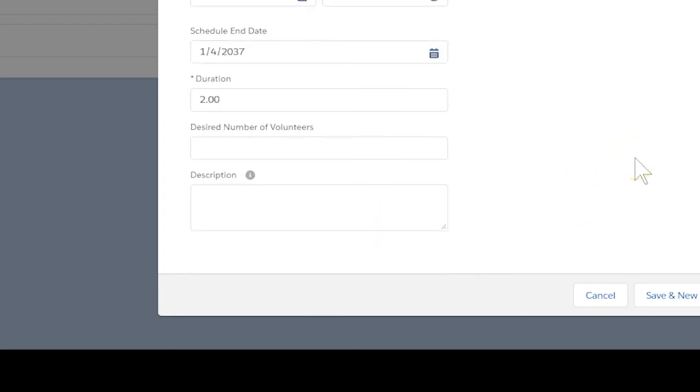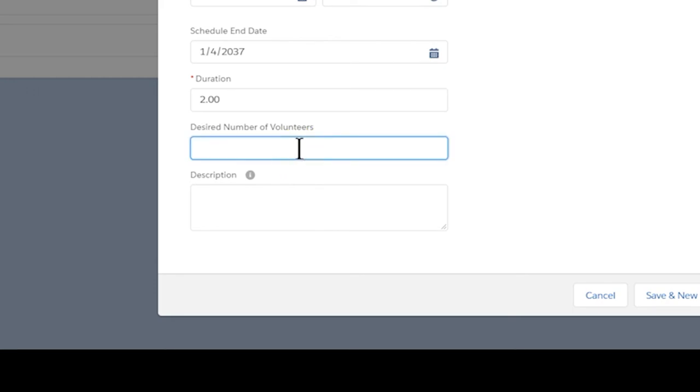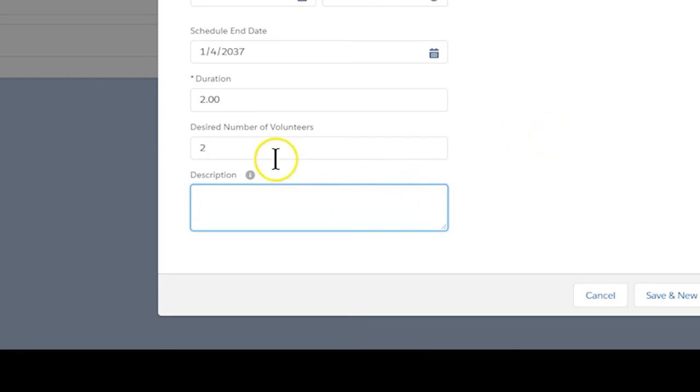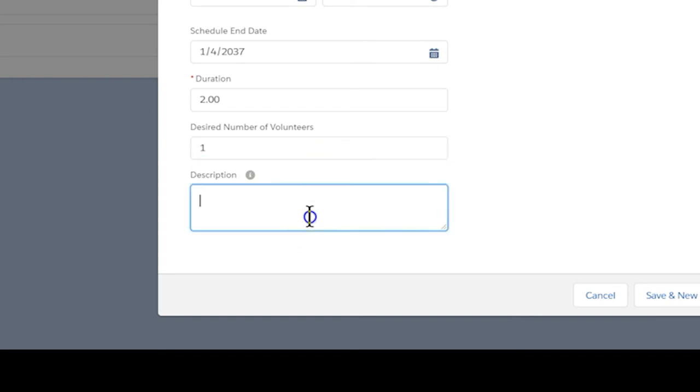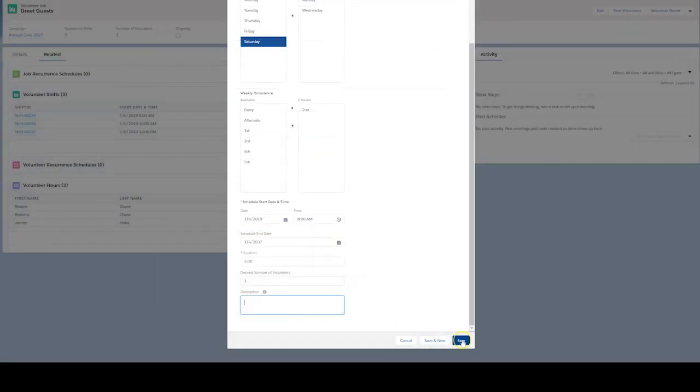In the desired number of volunteers, choose the maximum number of people you want to help out during that particular shift. The job of bingo caller, for example, is a one person job, so enter one. Enter a helpful description, then click save.